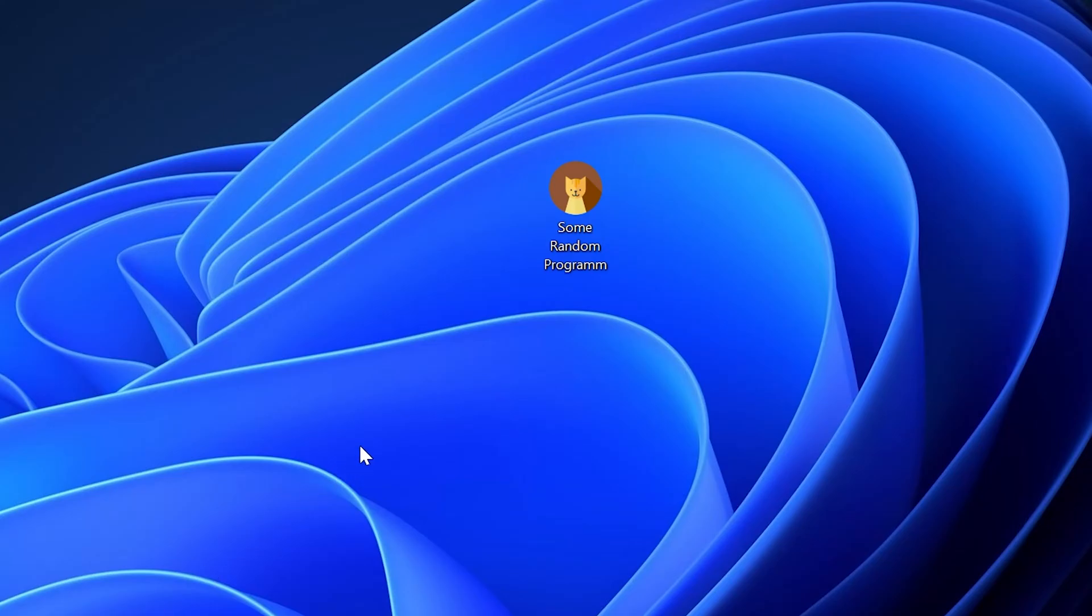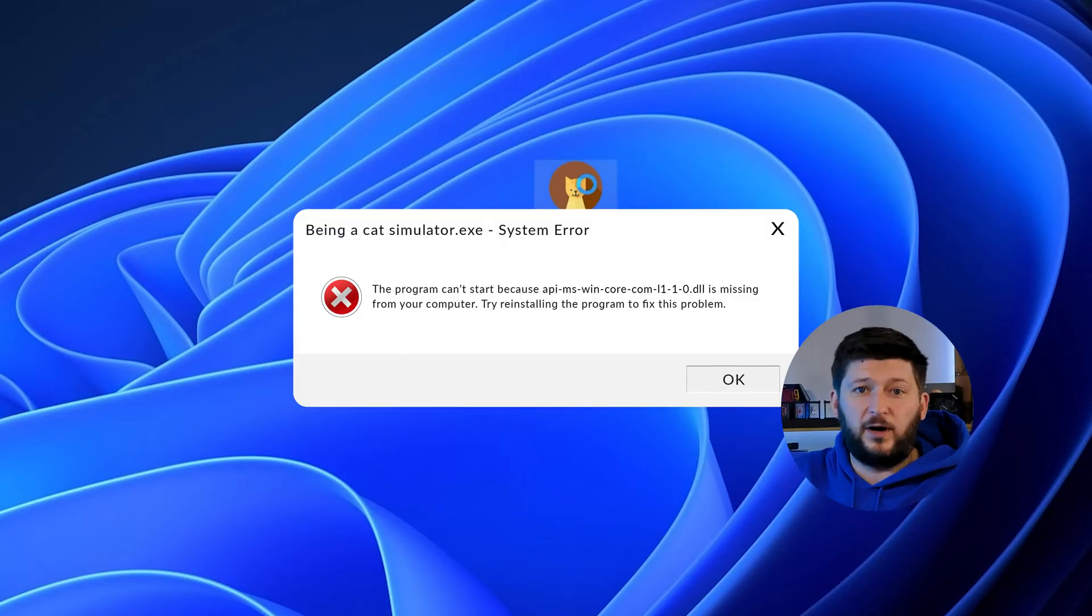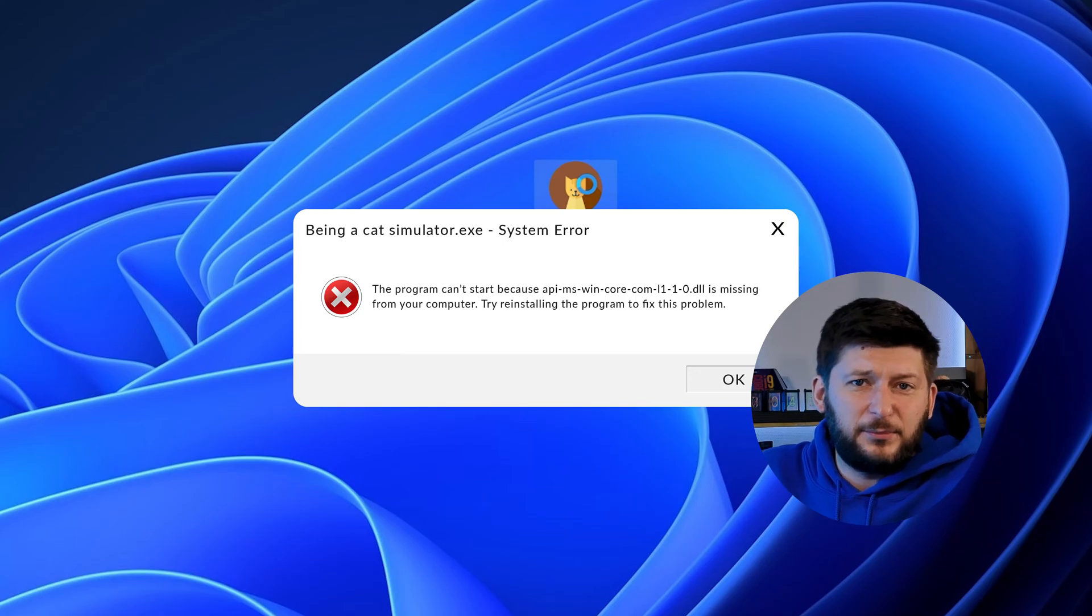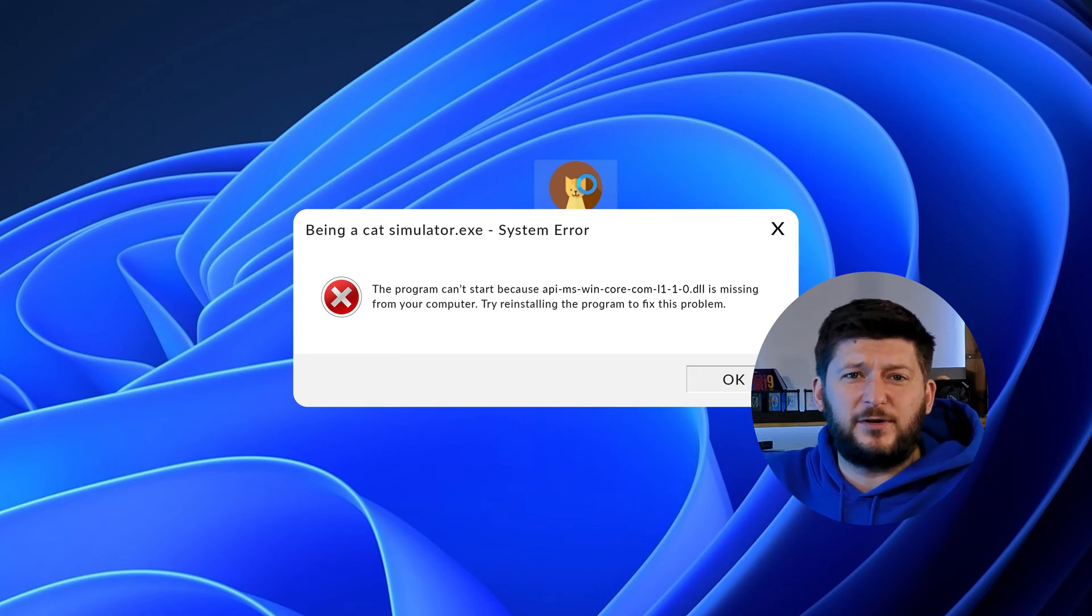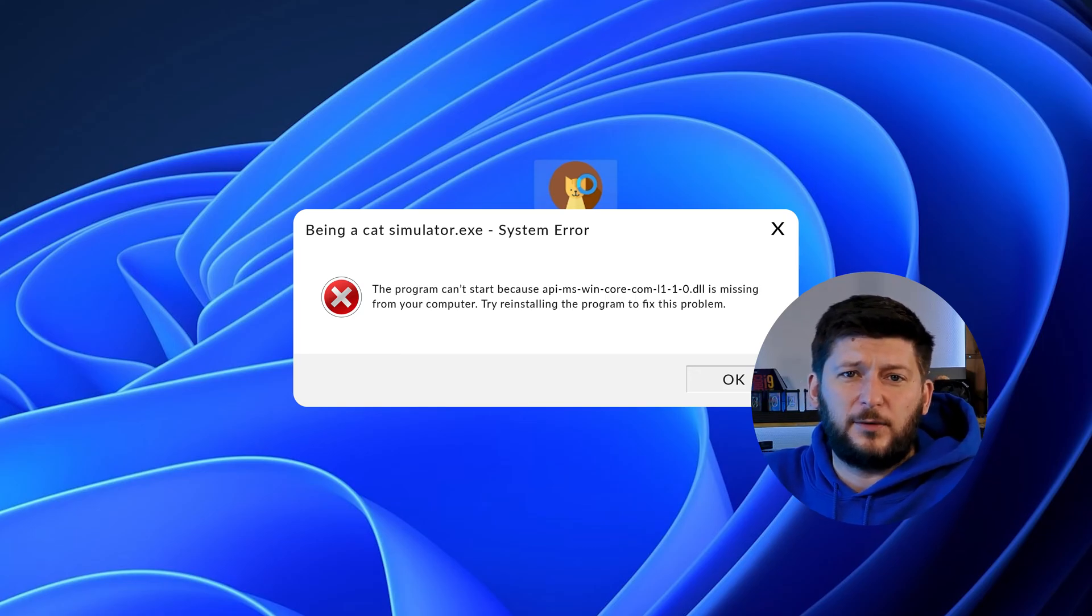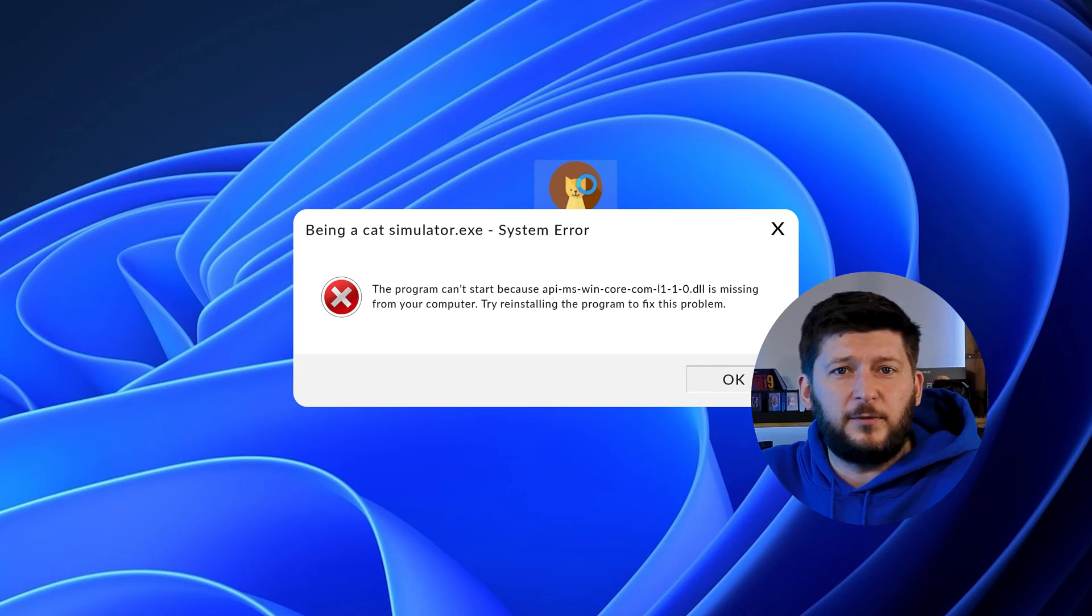Have you just tried to open up a game or program and something like this showed up? That's called a missing DLL error, and it sucks because it won't let you start up your program until we provide the missing DLL file. But don't throw your PC out the window yet, because we have two ways of fixing it.